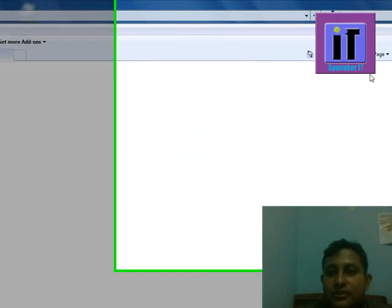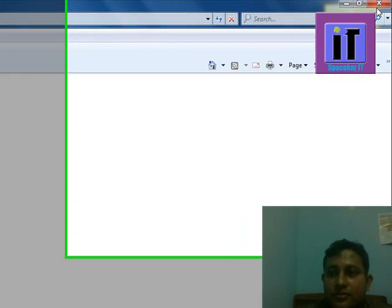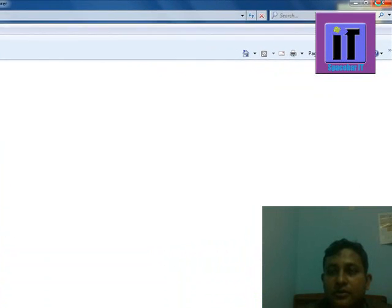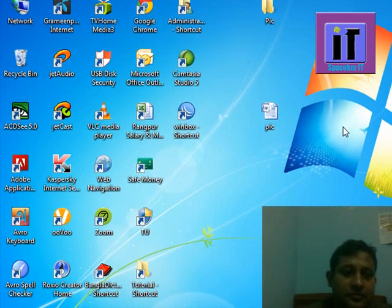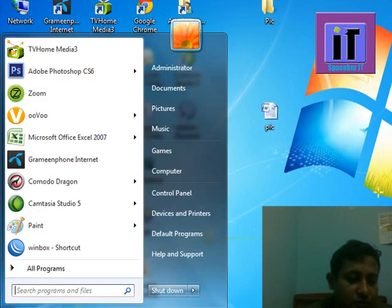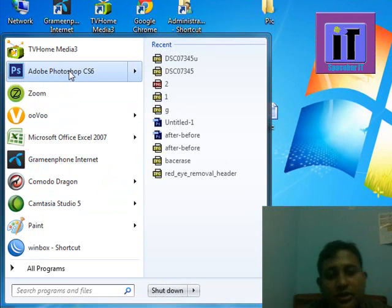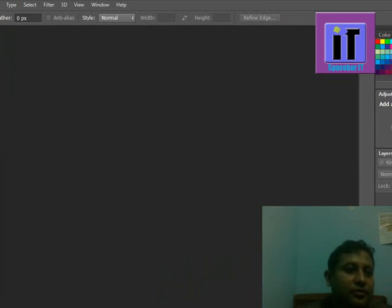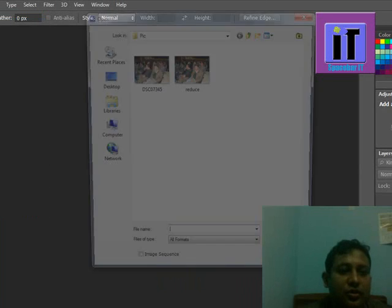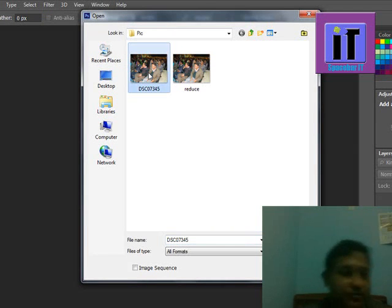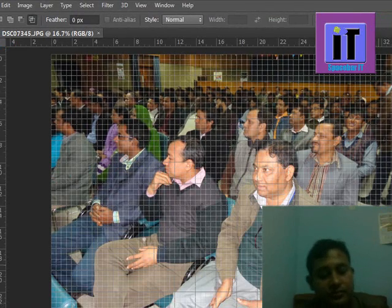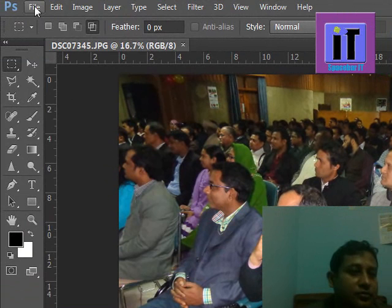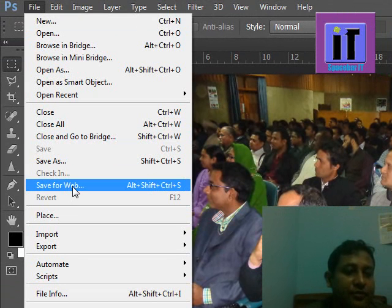Sorry, it's not our target. Then click Save for Web.